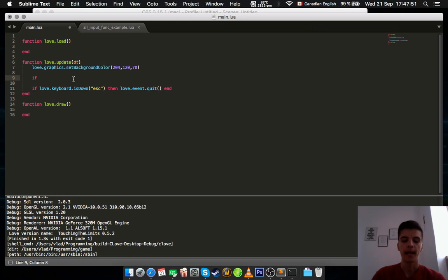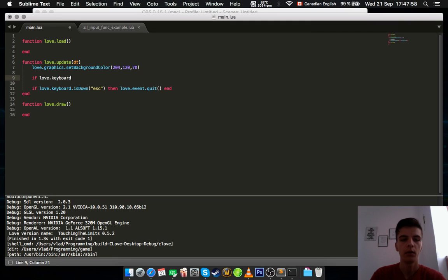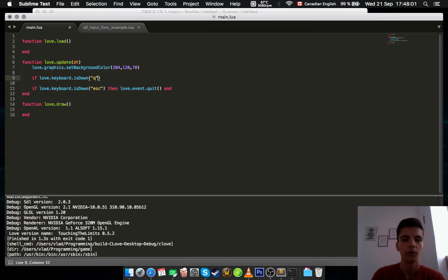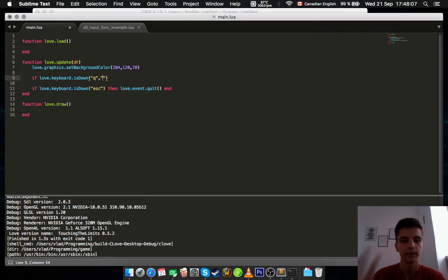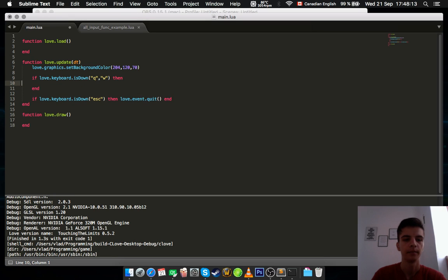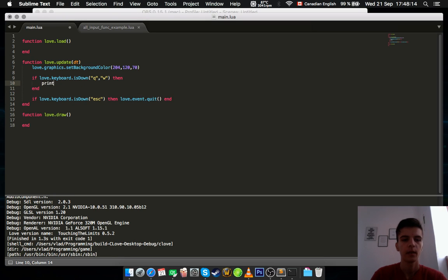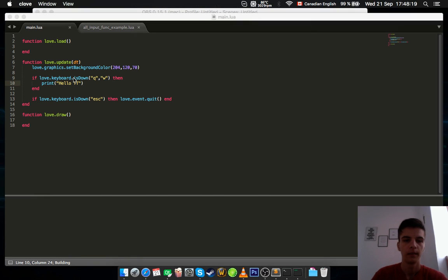Alright, so I got here some stuff. So yeah, let's check if you press the button D, E, or A. So if love.keyboard.isDown Q and W, then print hello Q2.